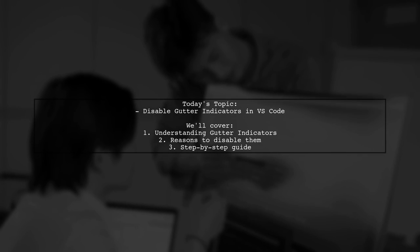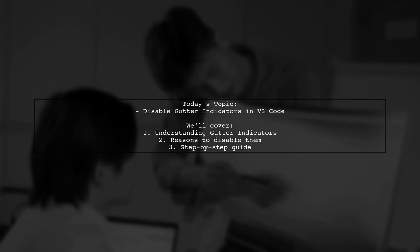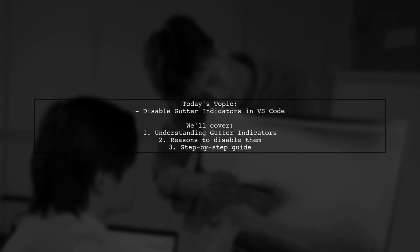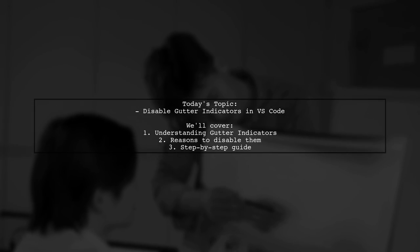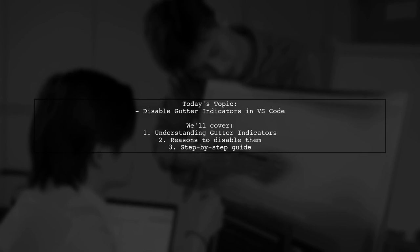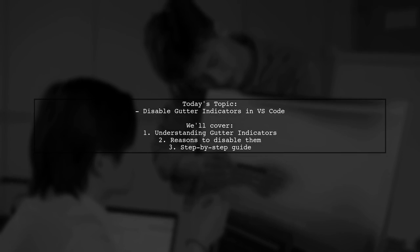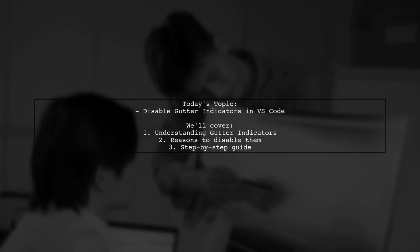Welcome to our Tech Explainer video. Today, we're tackling a question that many Visual Studio Code users encounter. Our viewer asks, how can you disable gutter indicators in VS Code?